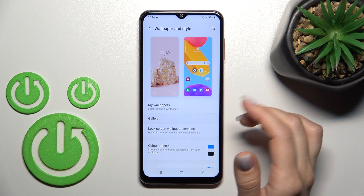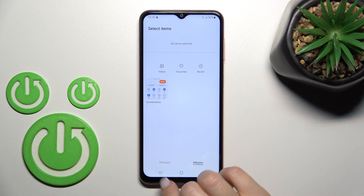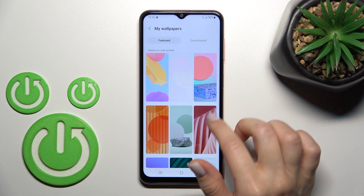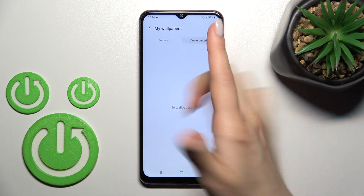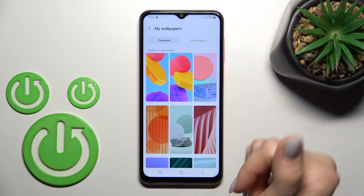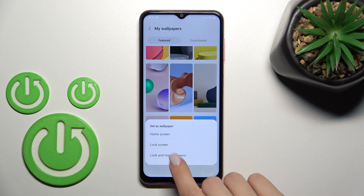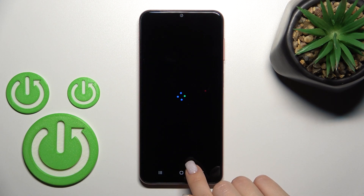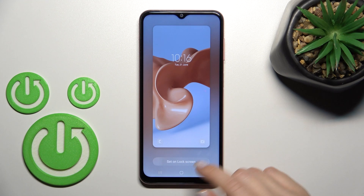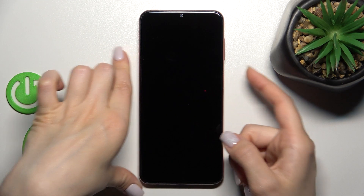Here we can select from our device gallery photos. I only have screenshots here, so I'll go with the regular options. There are also downloaded photos available if you have any. I'll select this one, then tap 'Set Unlock Screen' to apply it, and that's it.